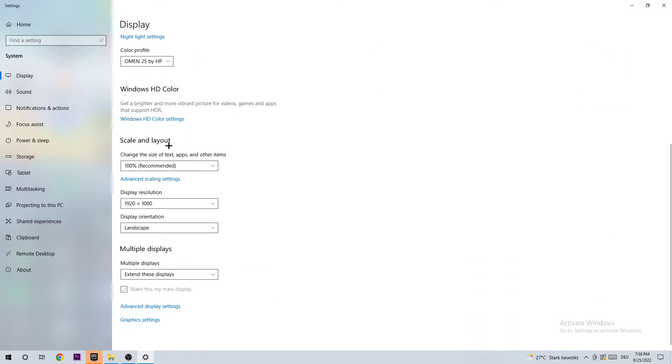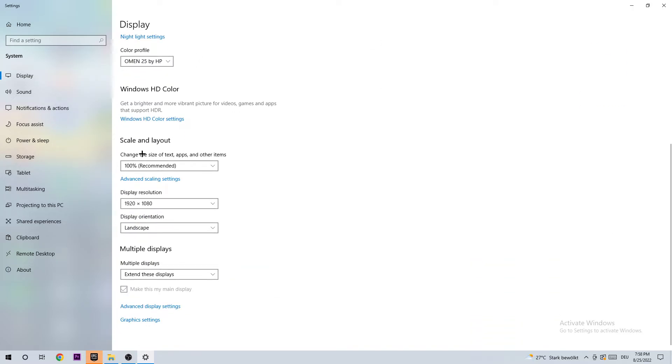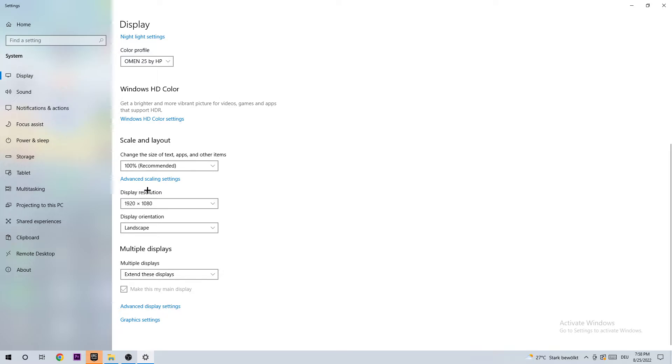I want you to go down to scale and layout. Change the size of text and other items to 100% as recommended. And the display resolution should be the same as in-game. So for example, if you're using in-game 1920x1080, I want you to use the same on your display resolution.